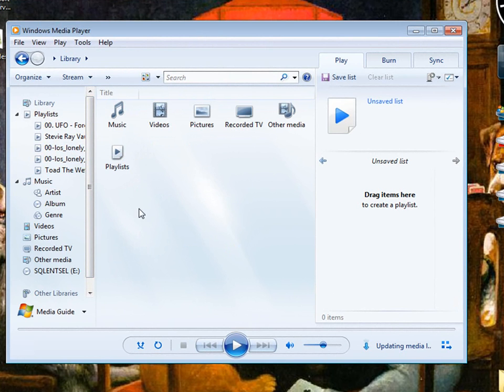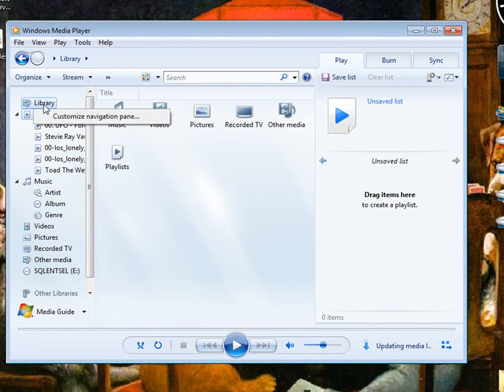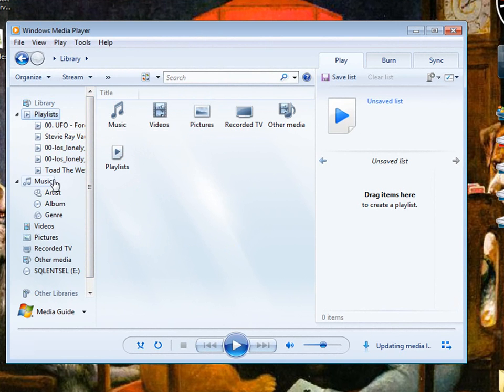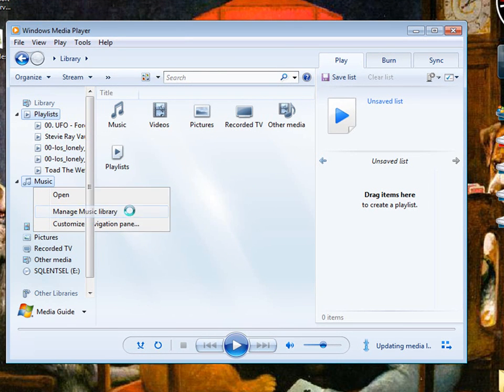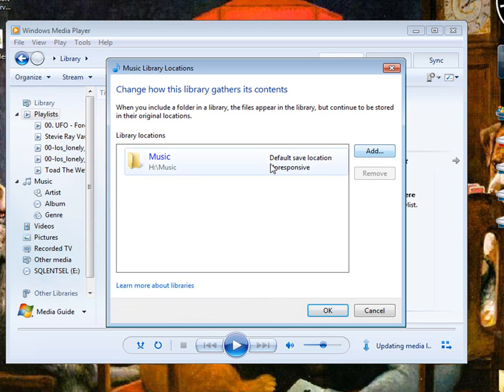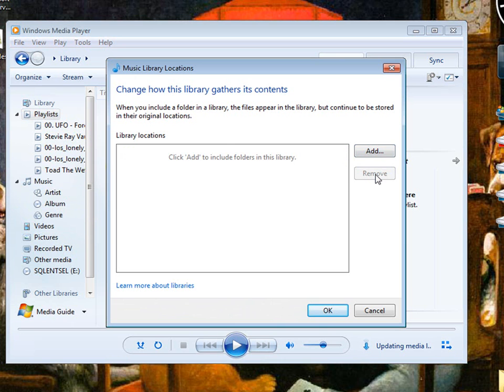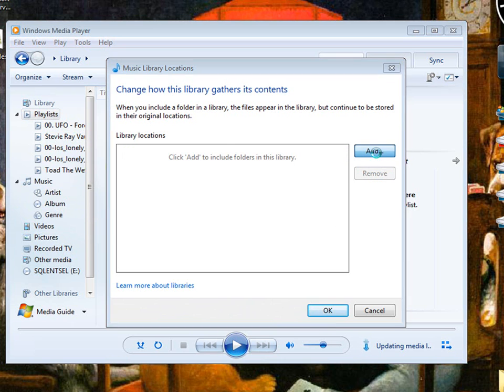All right, now to add music to your library, you right-click Music and go to Manage Music Library. Left-click, and you're going to go to your music drive. That is no longer my music drive. So click Add.